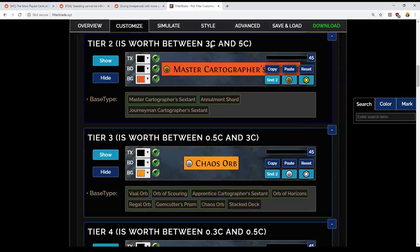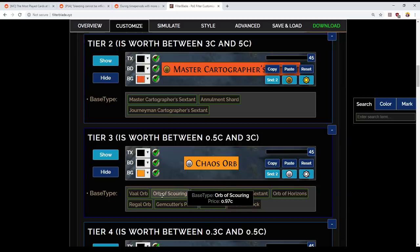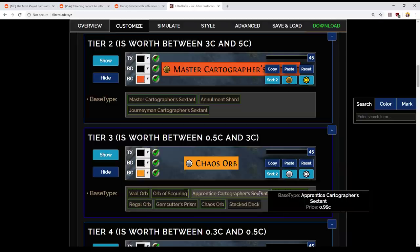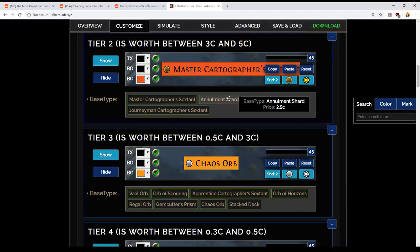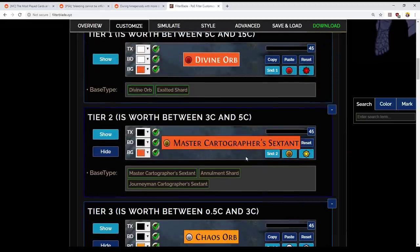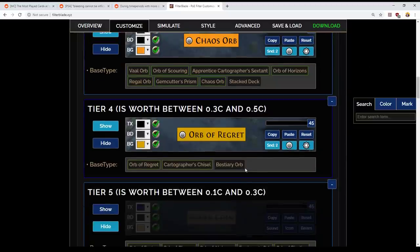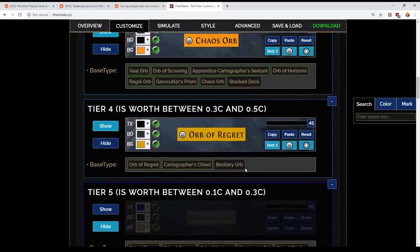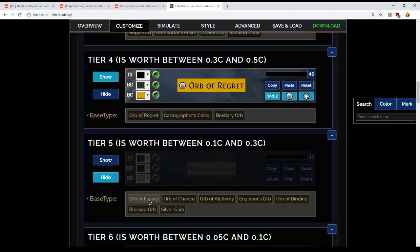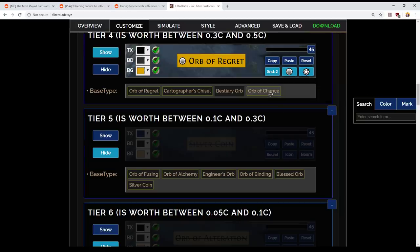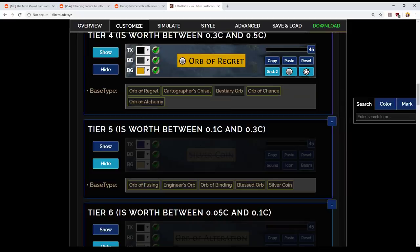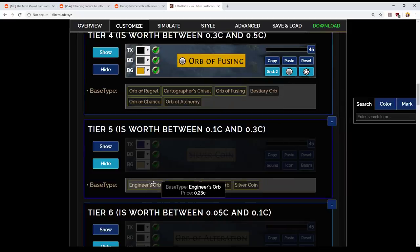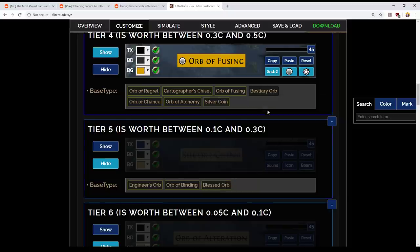I'm going to basically set this to be things that are around the two chaos orb mark. So, we have Vaal orbs, Scours, Regals, GCPs, Chaos, Stacked Decks, which are rare drops. Yeah, that's all fine. Annulment Shard, 2.5, I don't think that's actually correct, but it's close enough. I'm missing Ancient Shards, and there may be a section of Obscure Currencies. Now, very important, some of these so-called Tier 5 currencies have changed around in price a lot. Chance Orbs, they drop a lot, they're worth something. Alchemy Orbs, Fusings.